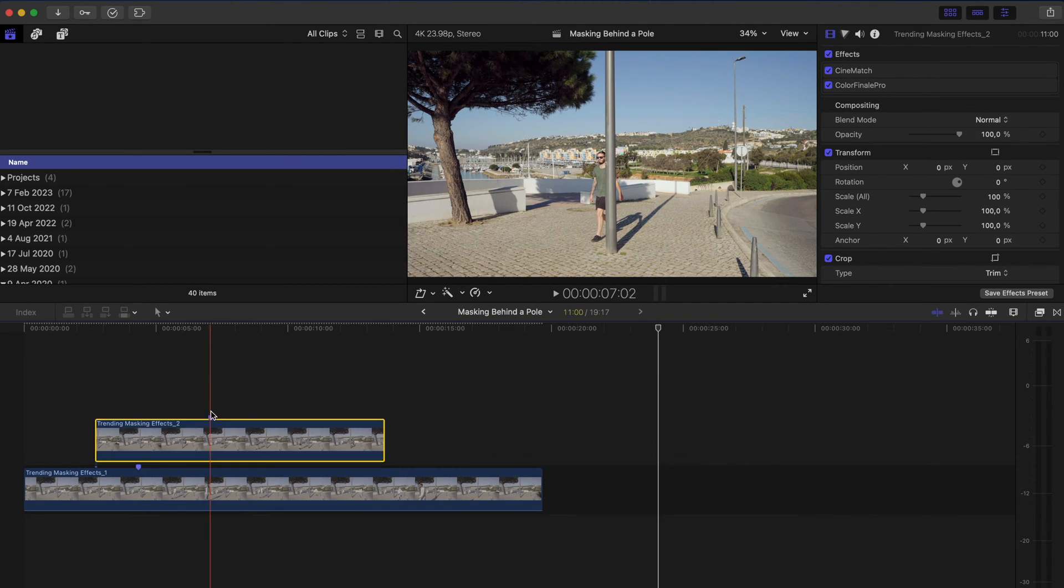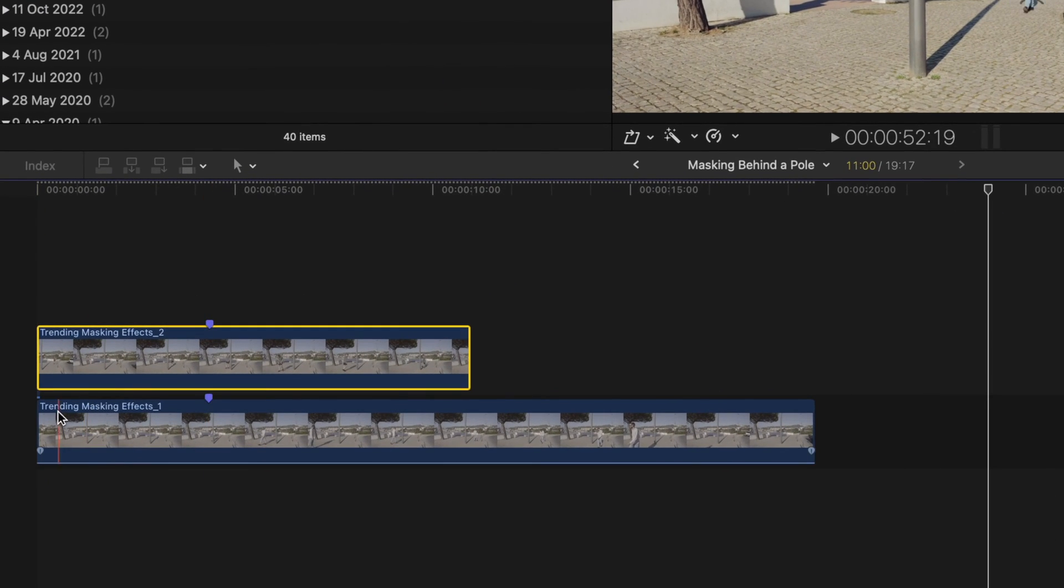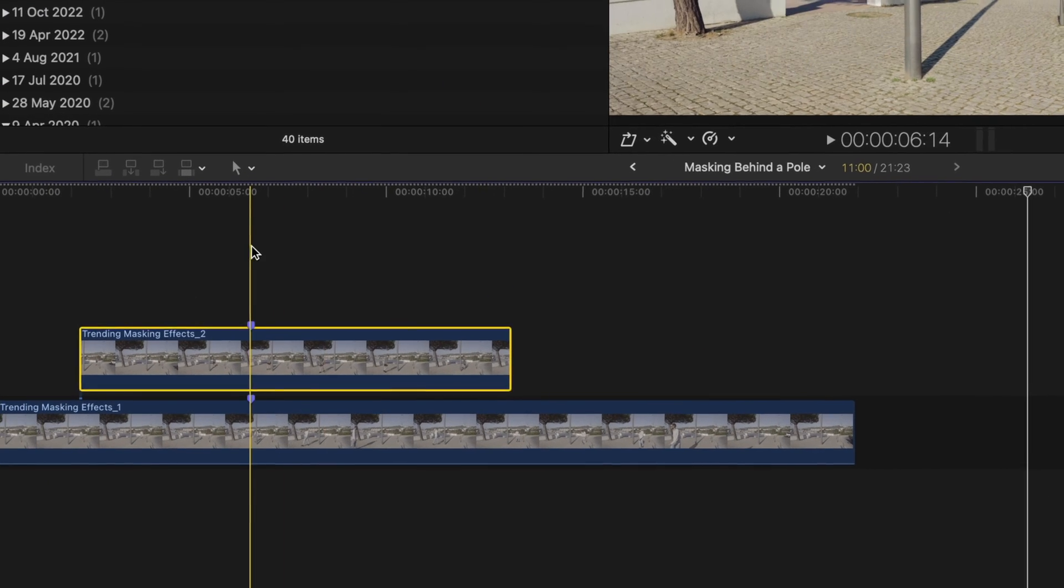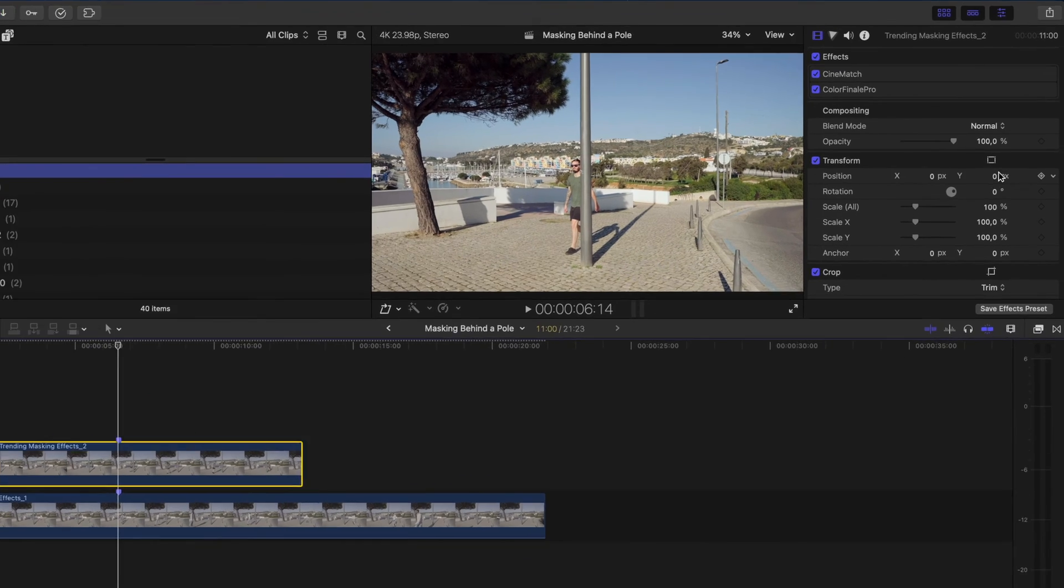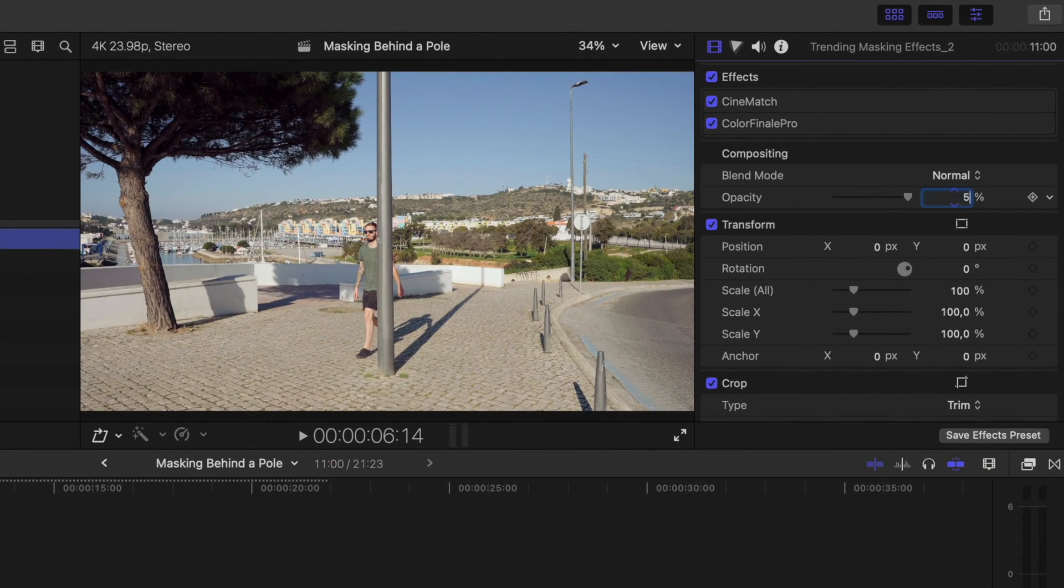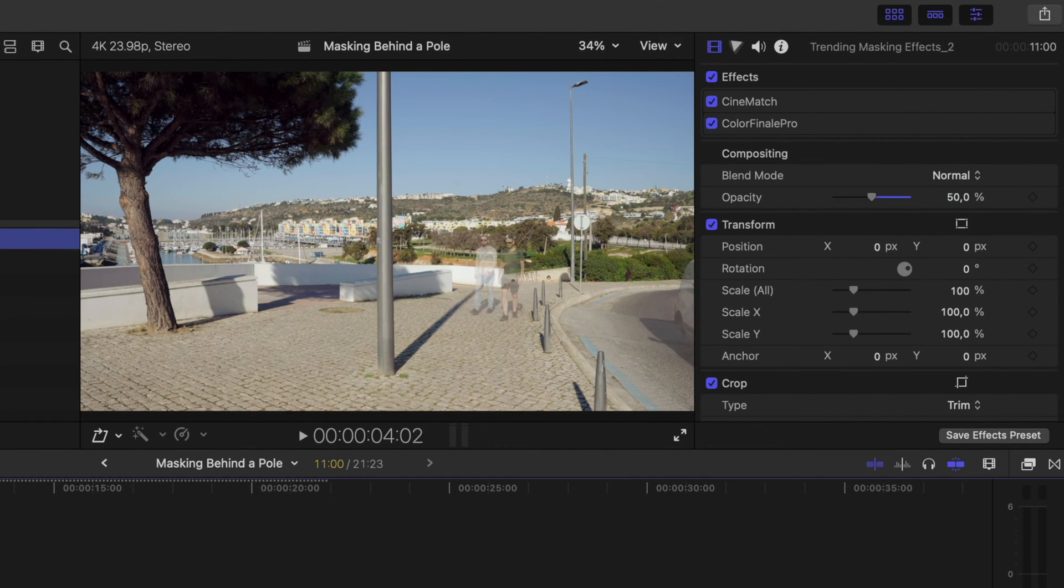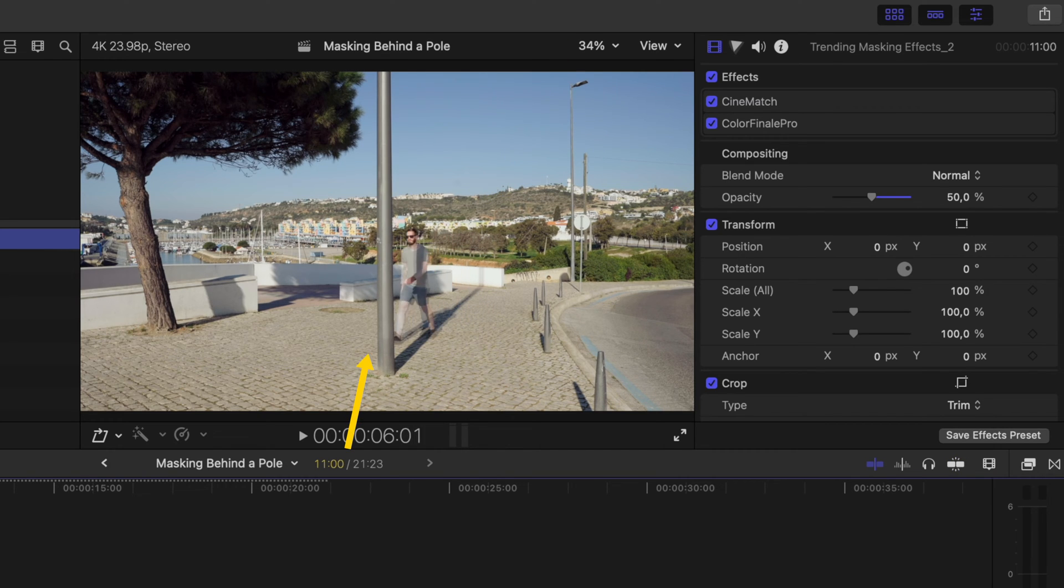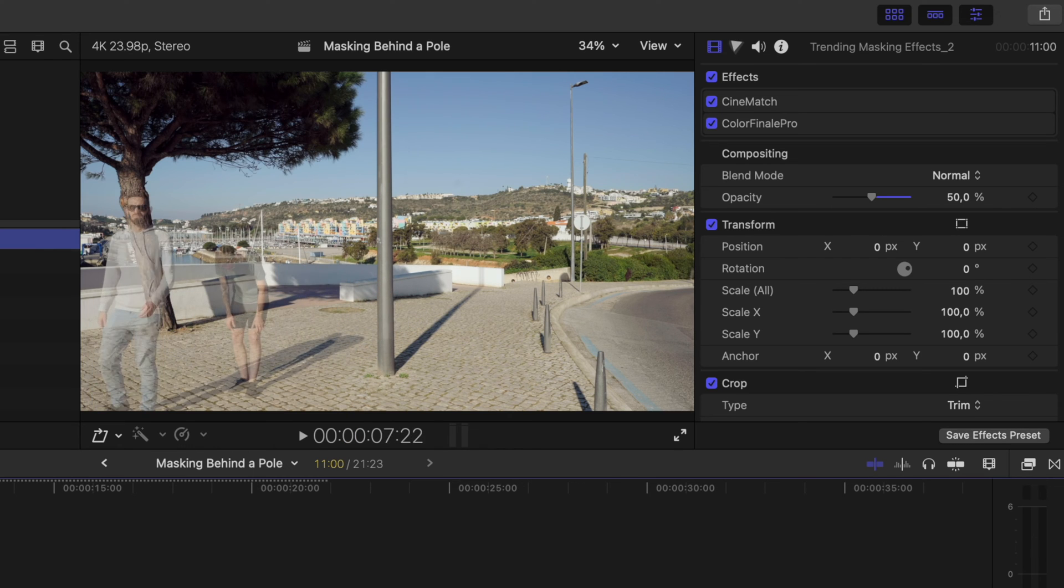Then I'll lift this clip up on top and I'll sync up those two markers. What I like to do is to set the opacity of this top clip to 50% so that I can see both layers and just make sure that they line up. It doesn't matter that they don't line up here, what's important is that they line up as I walk behind the pole. So right there that looks pretty good.